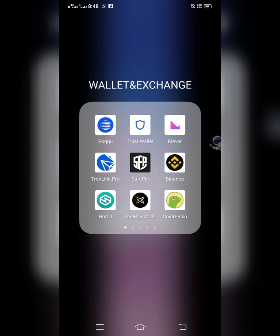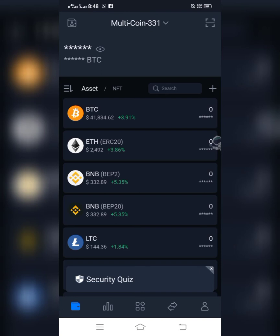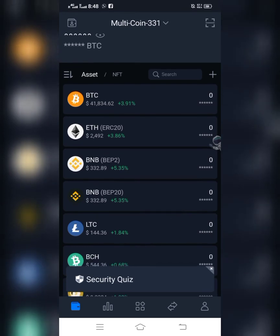After downloading, open it and follow the steps I'm going to show you. I already have it installed. If you are a new user, you'll have a different page from my home screen — a page where you have to register. It will ask you to create a new wallet or import a wallet. Since you want to import your Trust Wallet into SafePal, the option you have to choose is 'Import Wallet'.